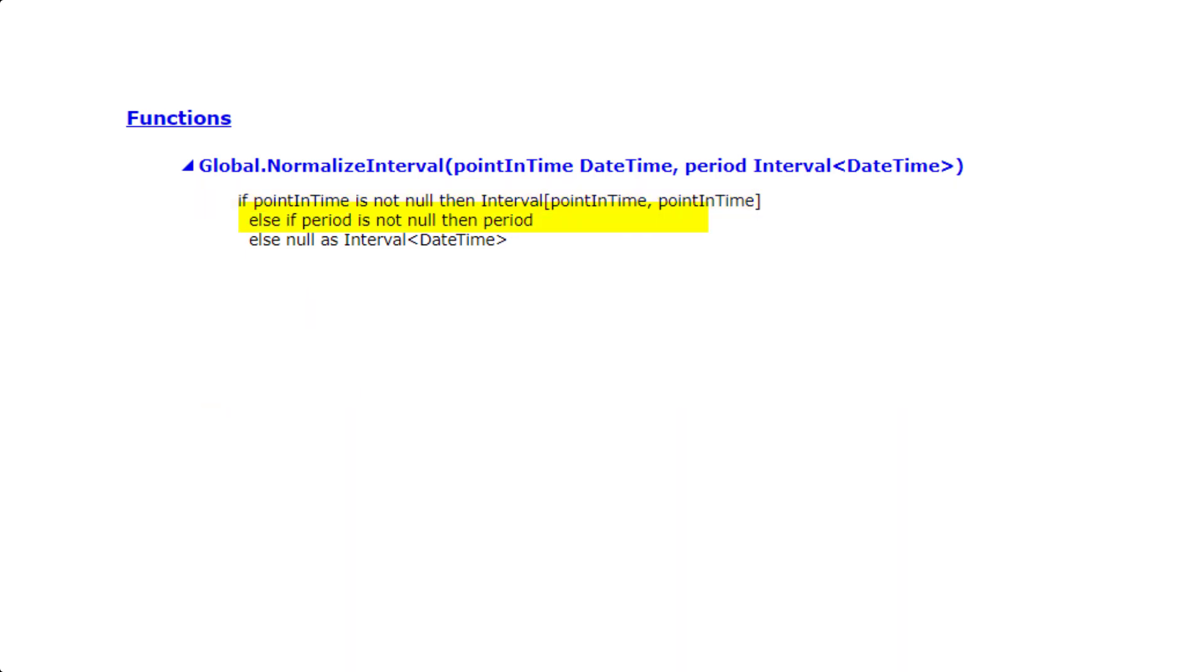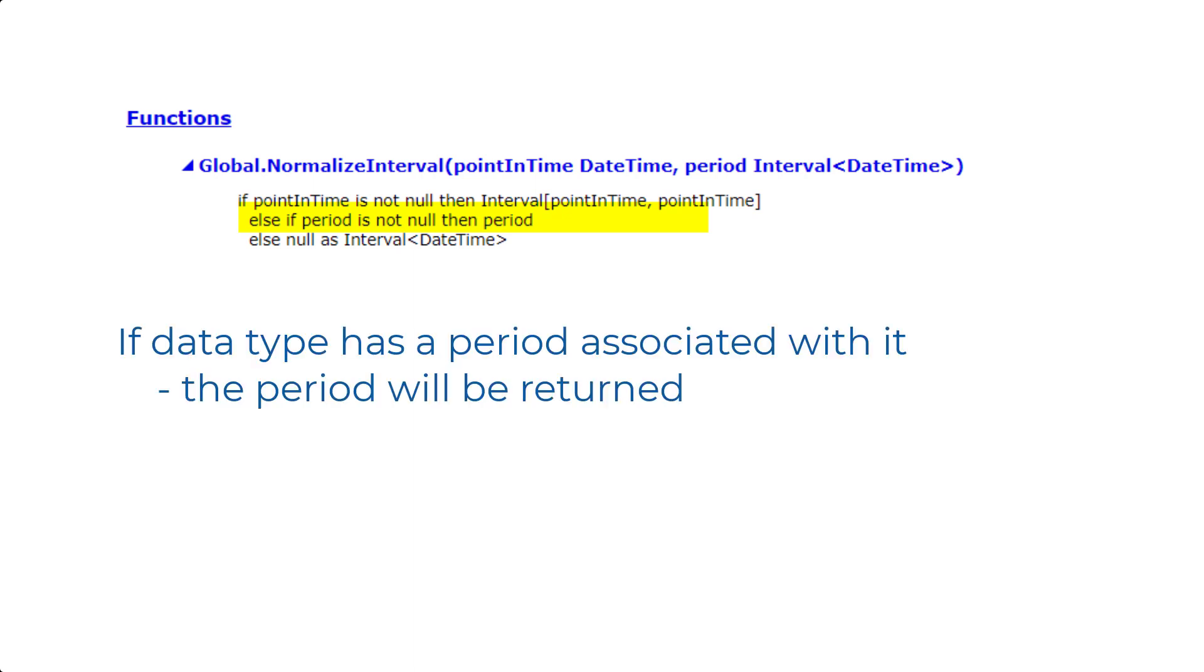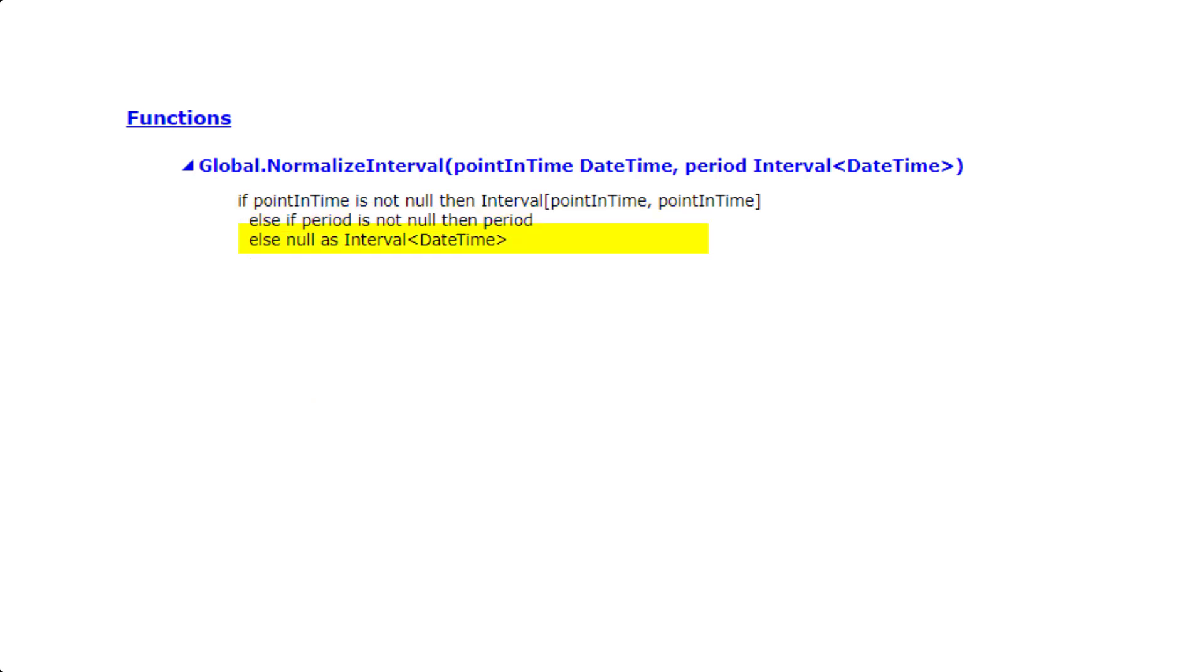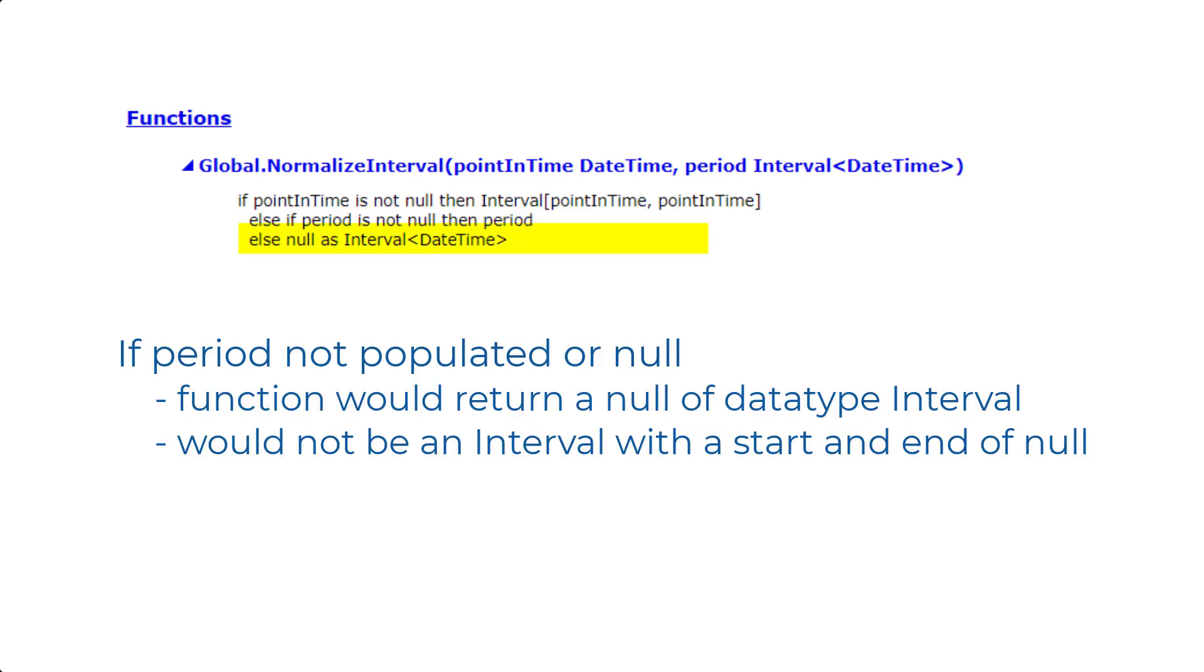The third line states that if your data type has a period associated with it, that period will be returned. And the fourth line states that if the period is not populated at all, or is null, the function would return a null of the data type interval, but would not be an interval with a start and end of null.